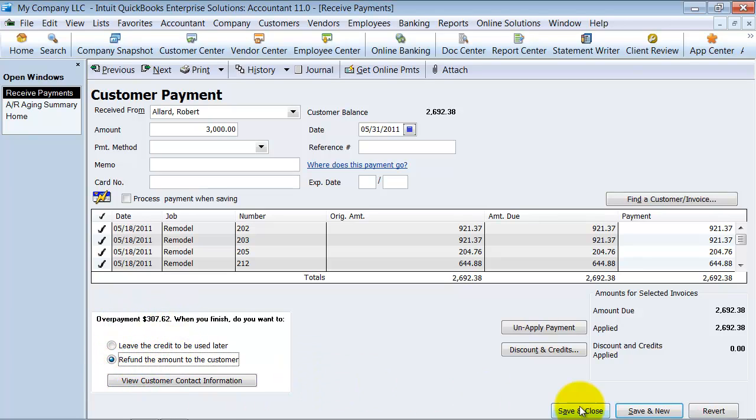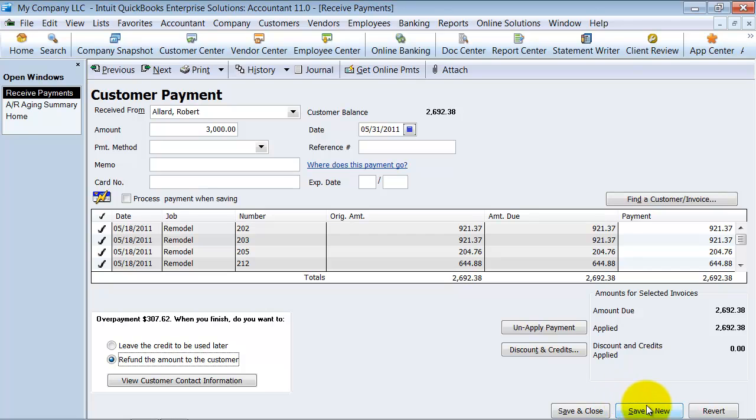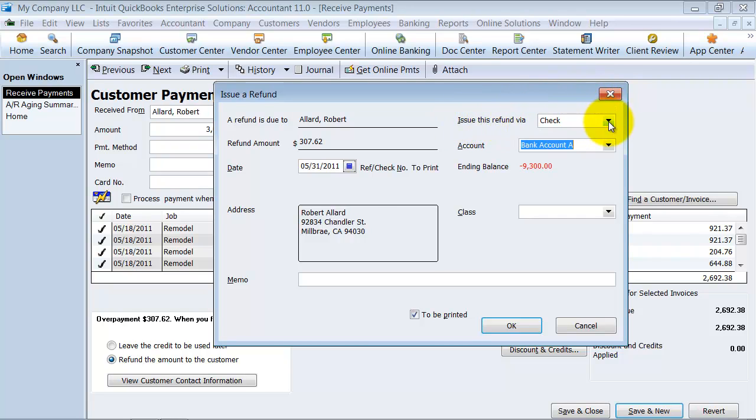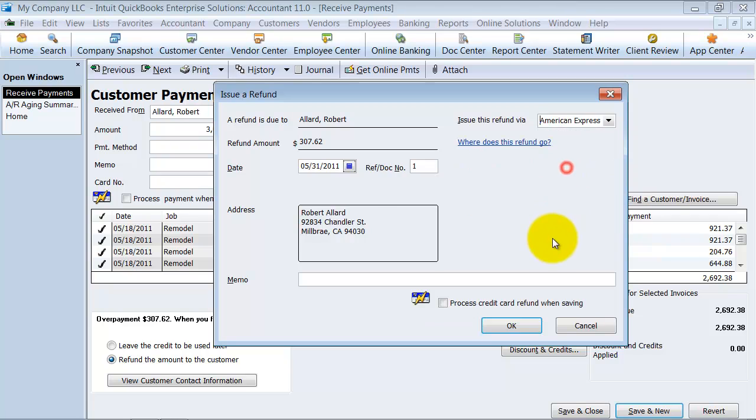All right. So we're going to go ahead and say save and new. It's going to pop up issue a refund here. So do you want to issue the refund via check, American Express, cash, all that stuff.